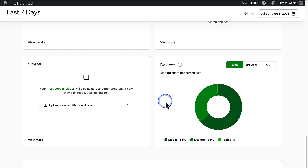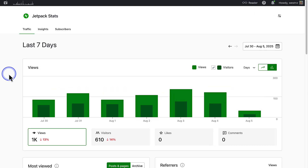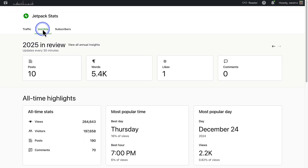It is always a good idea to make sure your content and layout are optimized for smaller screens. Next we can navigate to the Insights page. The first panel displays your year in review, showing your site's number of posts, words, likes and comments.